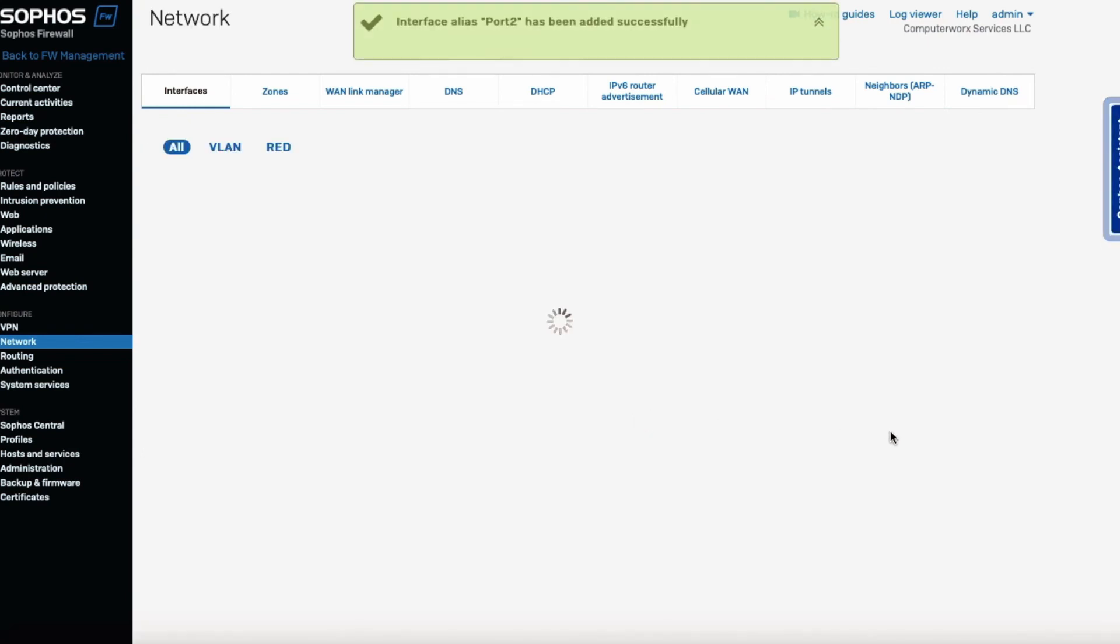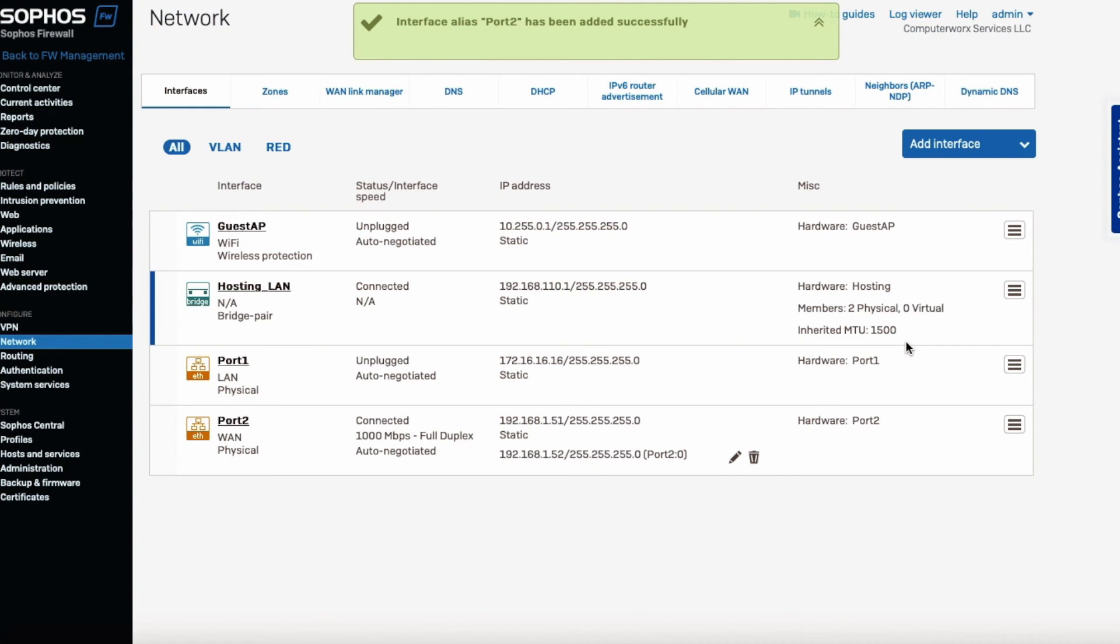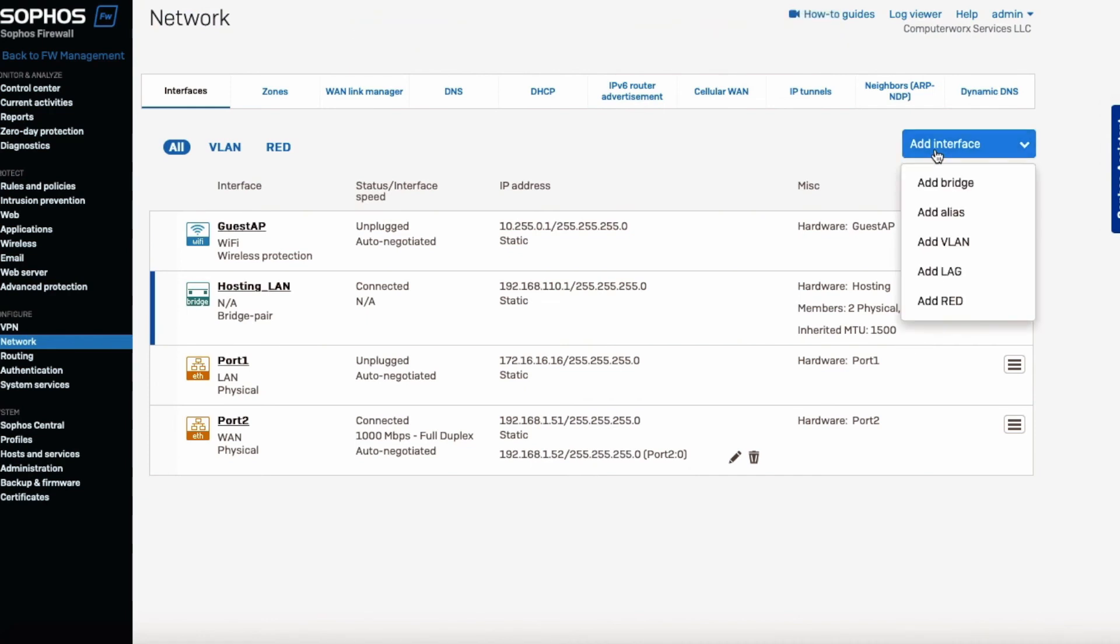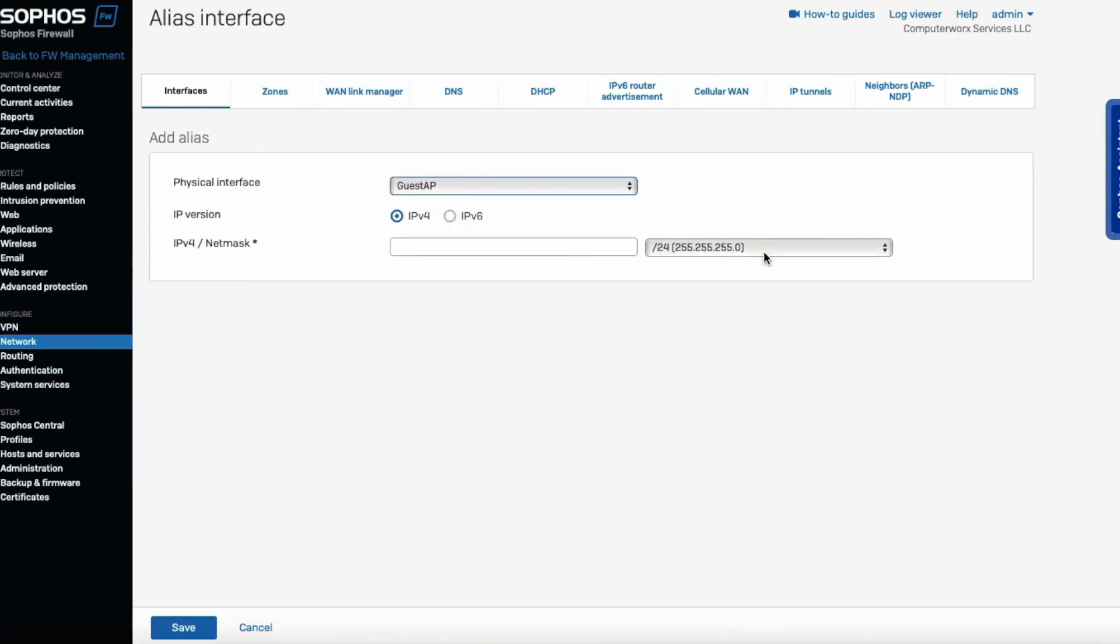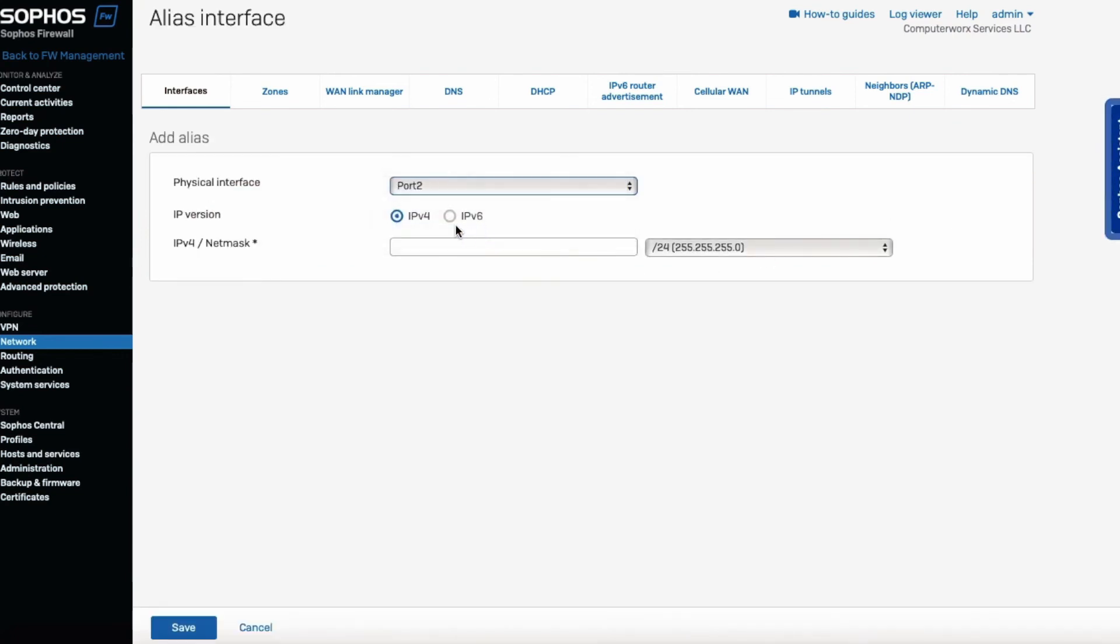Okay, we have to add the next port. Add Alias, and we're going to choose port 2 because that's the incoming internet port, and the third IP would be 192, in my case, 168.1.53. We hit Save.